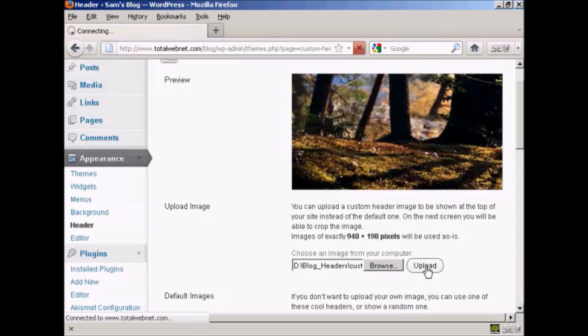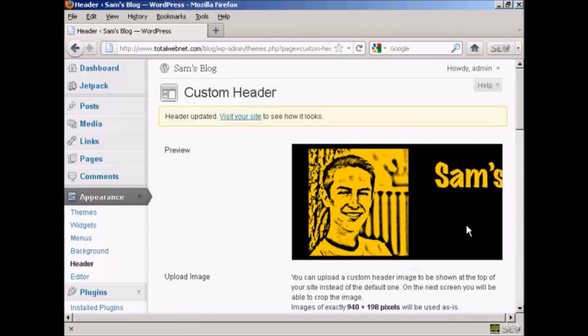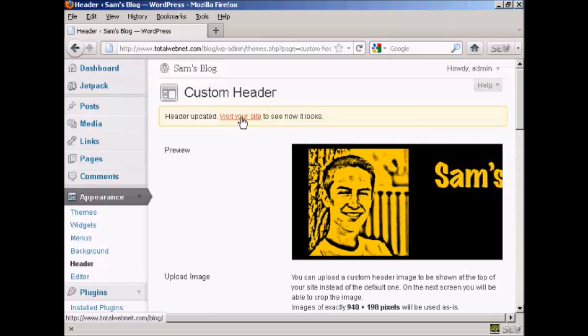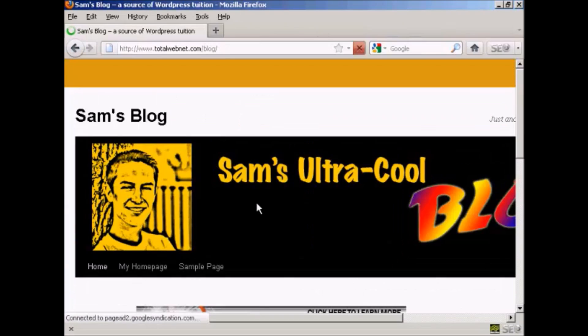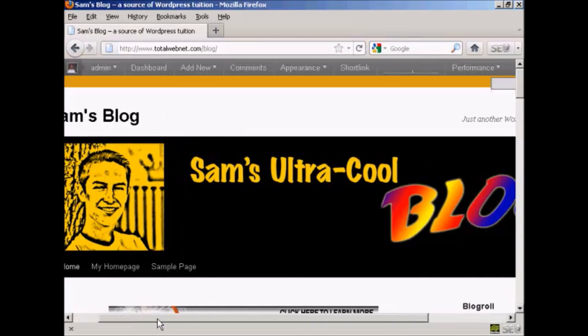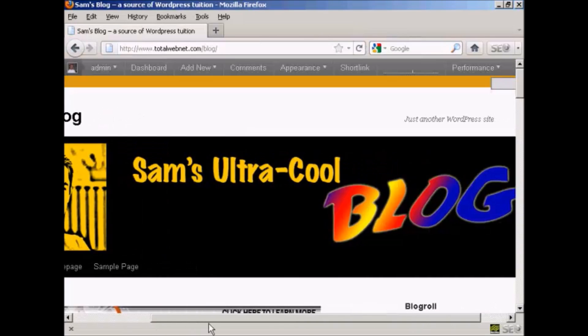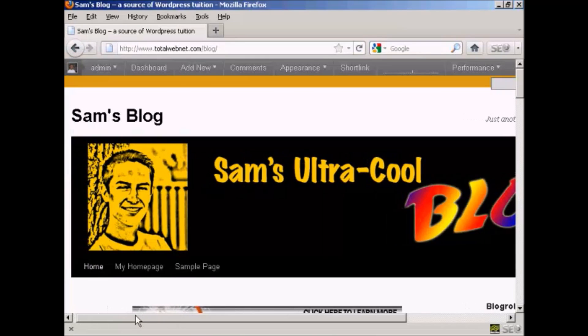And there we go. There's our new custom header installed in the theme.